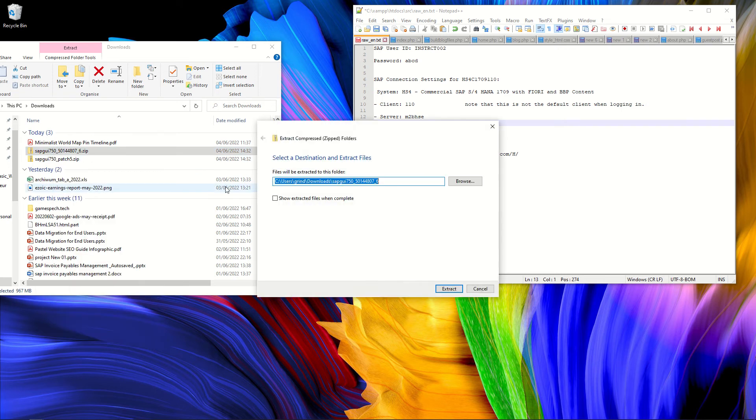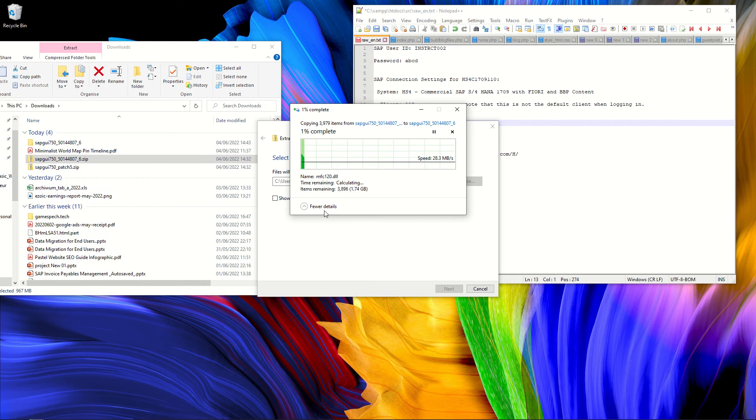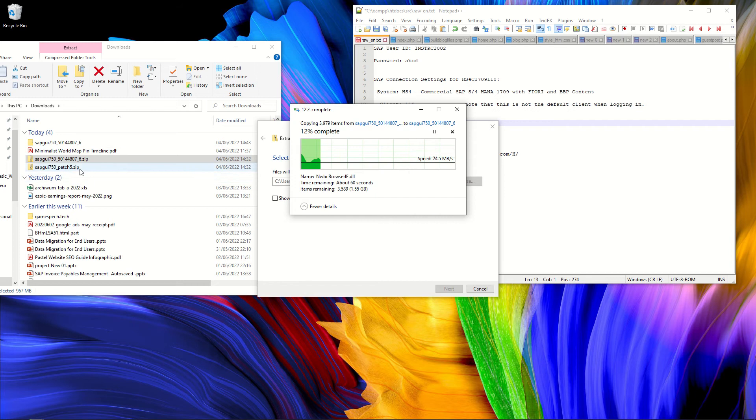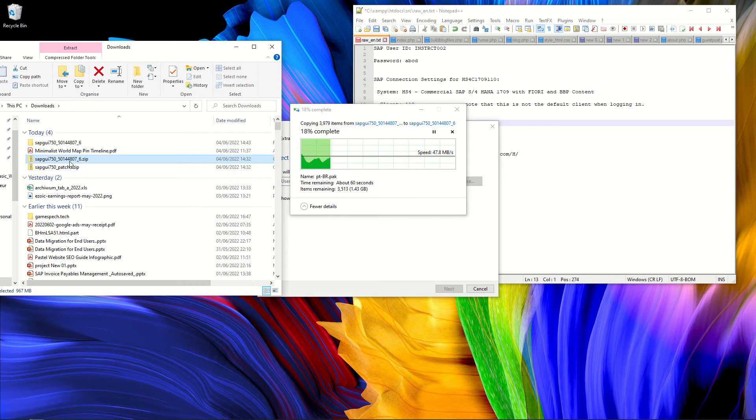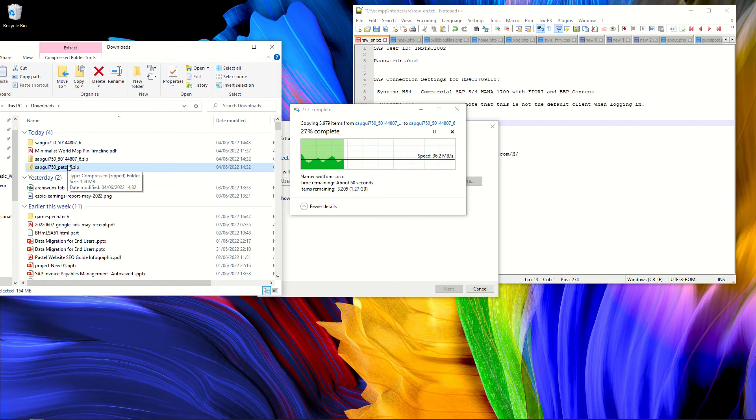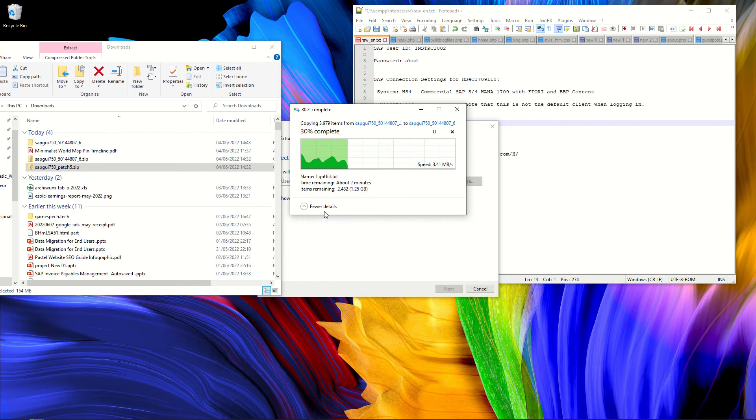I will extract it. The files are quite big, so I downloaded them before starting this video. As you can see, the SAP GUI is one gigabyte approximately. And there is also a patch that is 150 megabytes. So it can be a lot of data to download depending on your connection. So I downloaded it before.